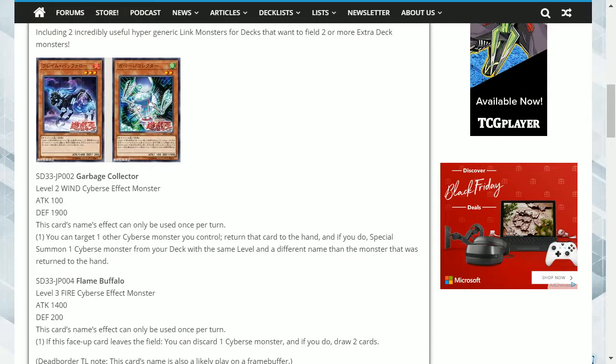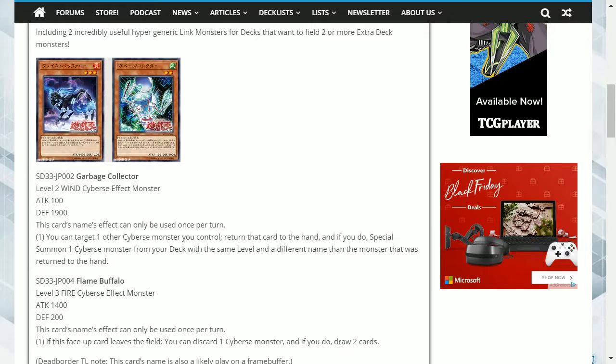One, if this face-up card leaves the field, you can discard one Cyverse monster, and if you do, draw two cards. This card helps to fuel the graveyard as well as draw two cards, which can increase your hand advantage.